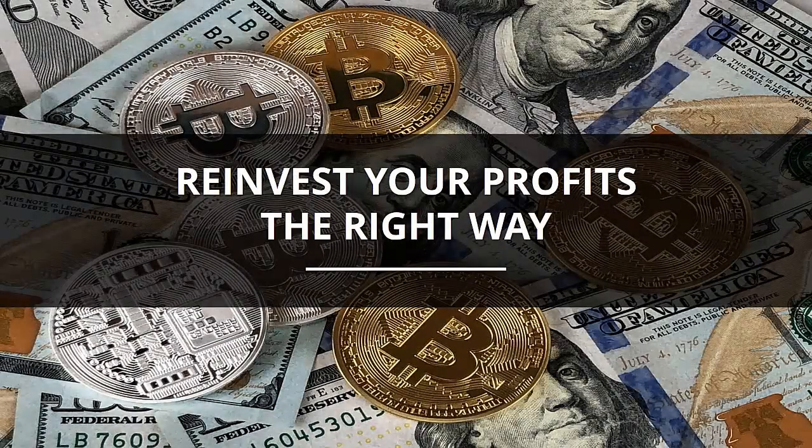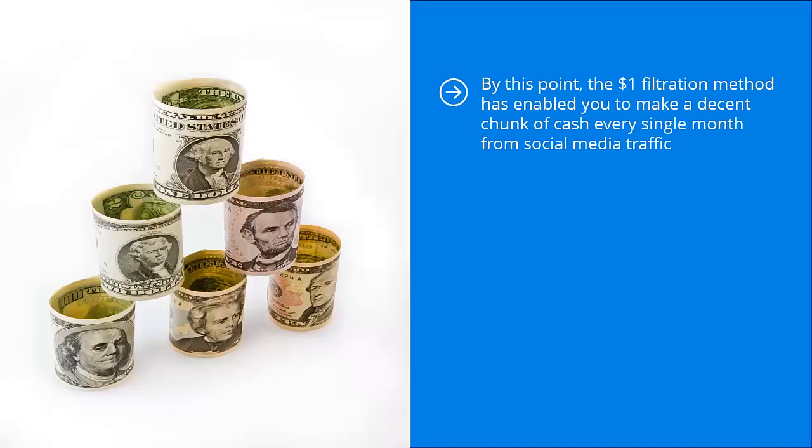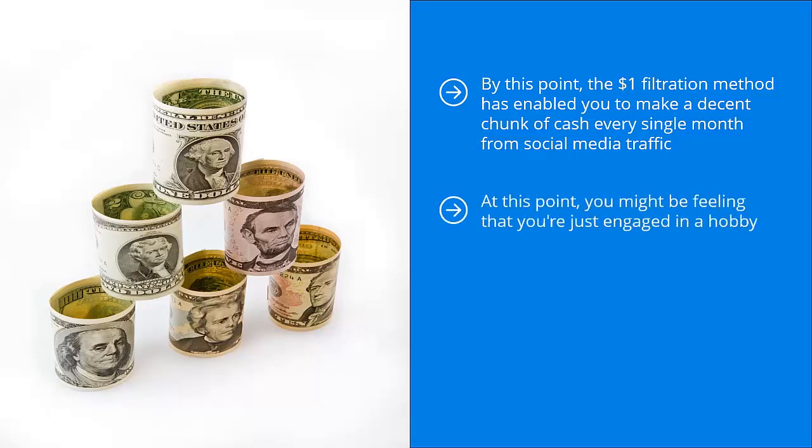Reinvest your profits the right way. By this point, the one dollar filtration method has enabled you to make a decent chunk of cash every single month from social media traffic. The next step is to create a business. At this point, you might be feeling that you're just engaged in a hobby.